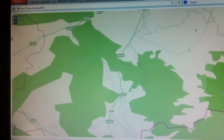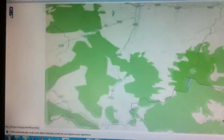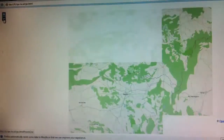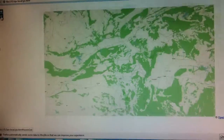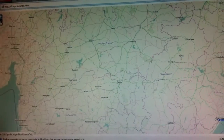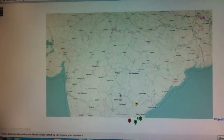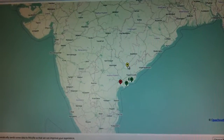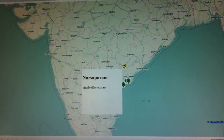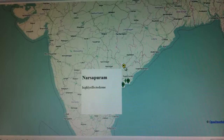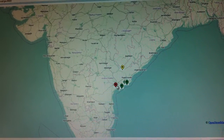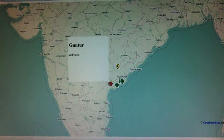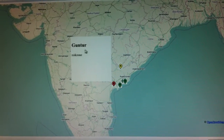WHO or health organization people can see particularly where this epidemic is prevailing, shown with different colors on the map. So the actions can be taken to eradicate it.